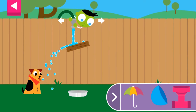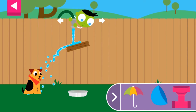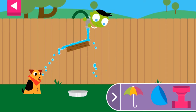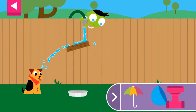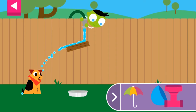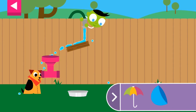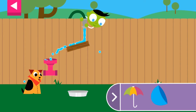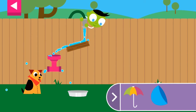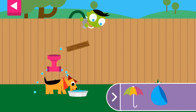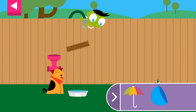A wooden board is blocking the water. Move the hose and put objects on the wall to create a path for the water to reach the dog's dish. Thank you for giving the thirsty dog some water.